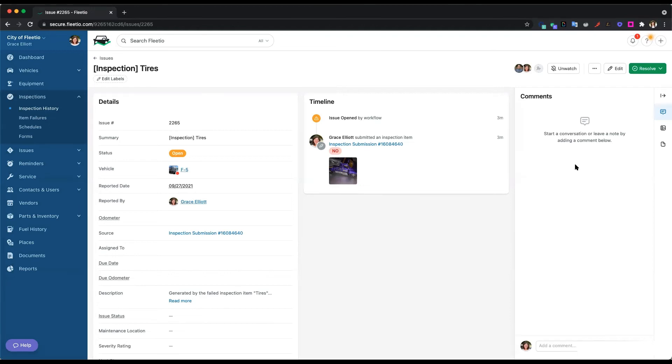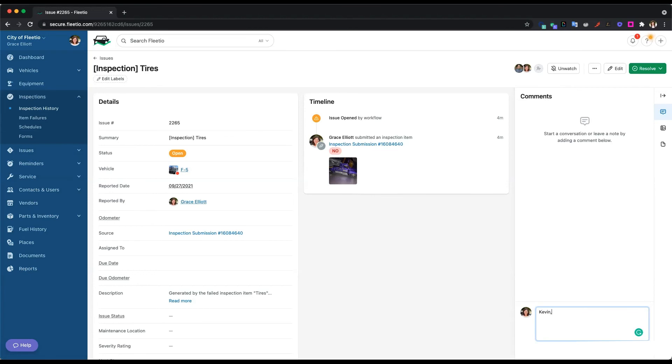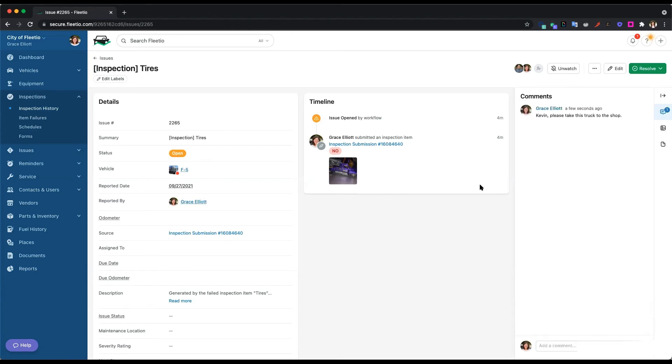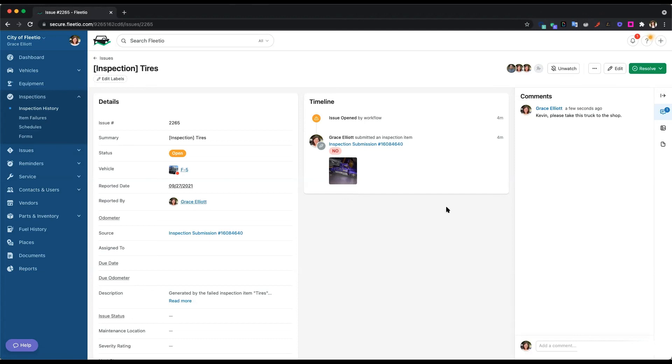So then on the right-hand side, you can see any comments that are made on the issue. So as the fleet manager, if I want to request that Kevin, who's the driver, takes this vehicle to the shop, I can let him know that right here in the comments. And Kevin, since he's assigned to this vehicle, he'll get a push notification on his phone saying, Grace commented on this vehicle, and he'll be able to see that comment.